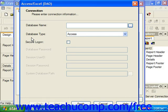DAO stands for Data Access Objects, as the connection type, and this is versus an ODBC, or Open Database Connectivity type connection. DAO is an object that works with Microsoft's JET database engine, like all Microsoft Office applications.